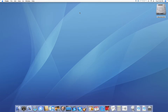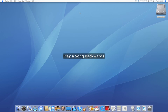Hey everybody, this is KnowYourMac on YouTube.com, and today I'm going to be showing you how you can easily play a song backwards.